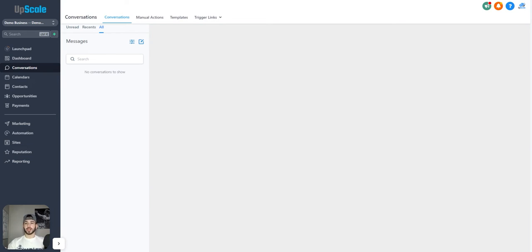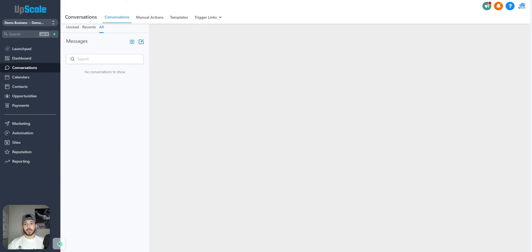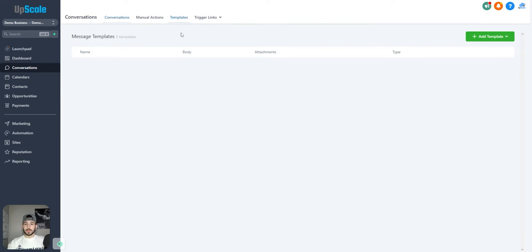Now we have the conversations tab — pretty much exactly what it sounds like. It's going to show all of your conversations, whether that be text, email, messages on social media, your Google Business leads, and different things like that — all in the same place, so it's super easy to communicate back and forth. Once you have your custom business numbers set up, that works totally fine. It works like any other messaging app. In the templates section, you can create custom templates so that if you find yourself sending the same message to prospects or leads repeatedly, you can just send a template and it saves you a ton of time.